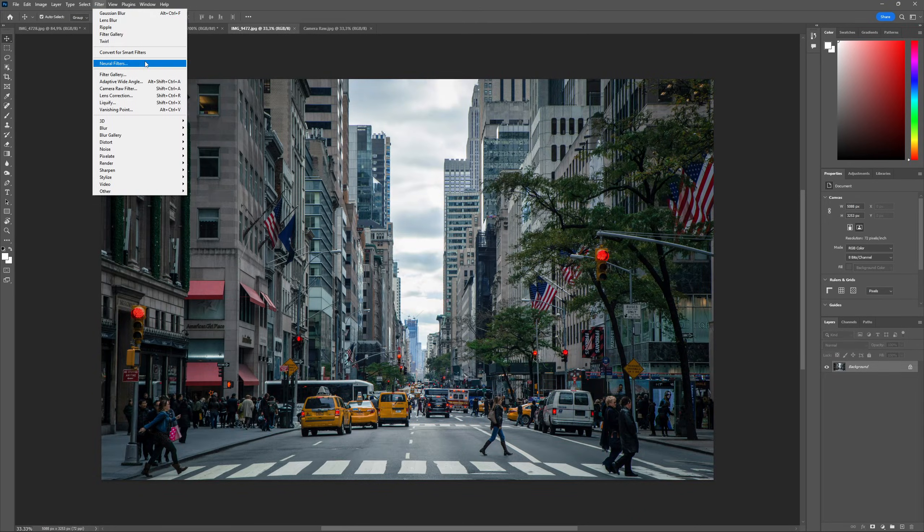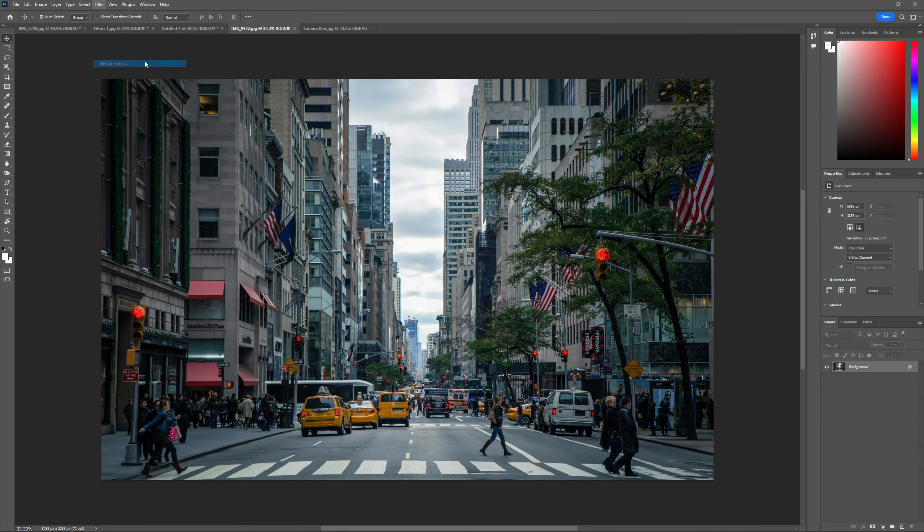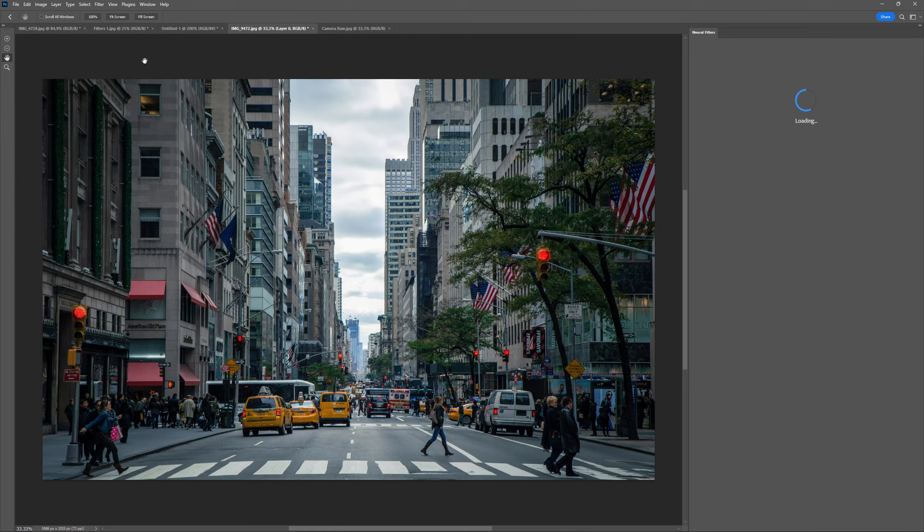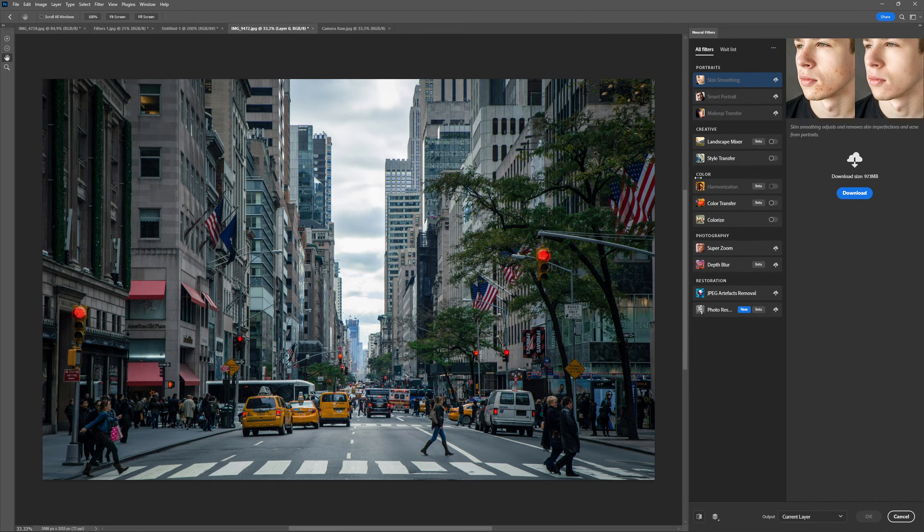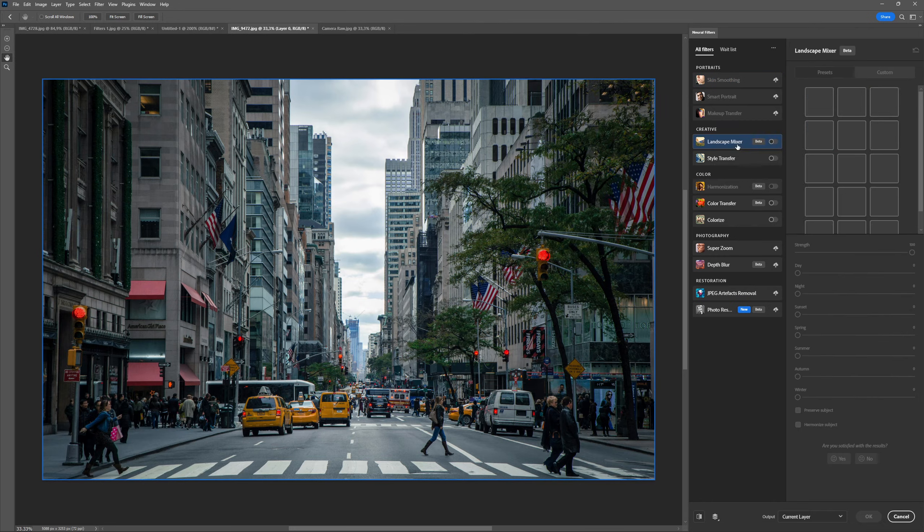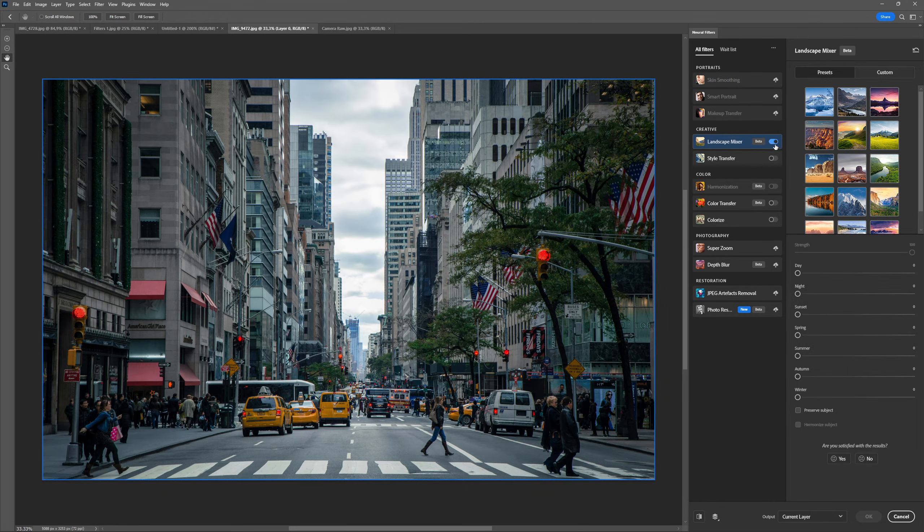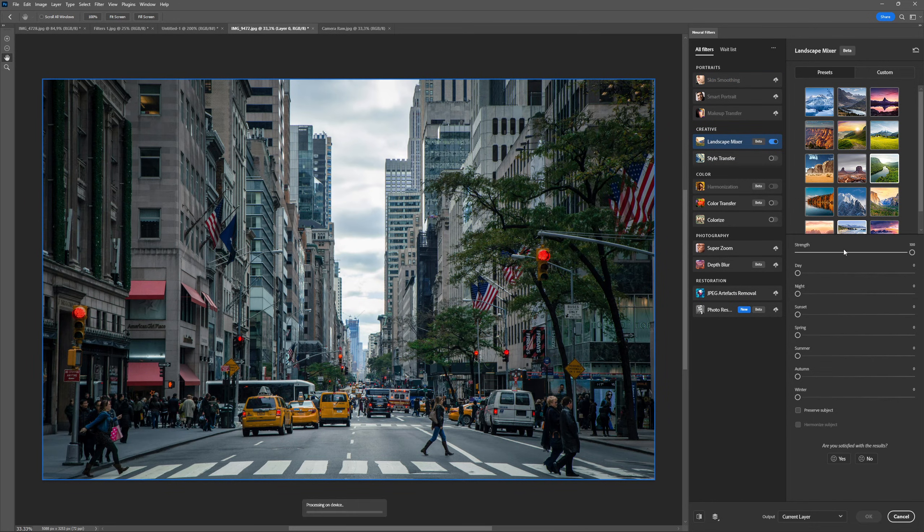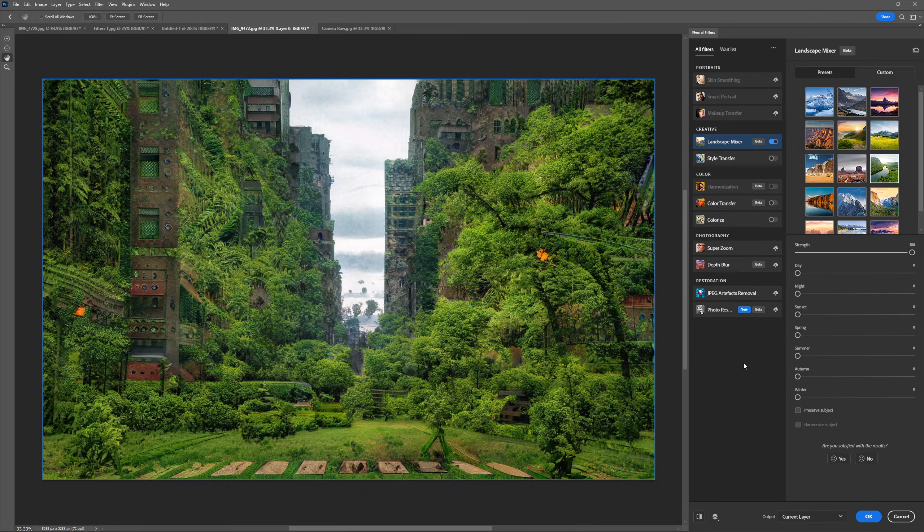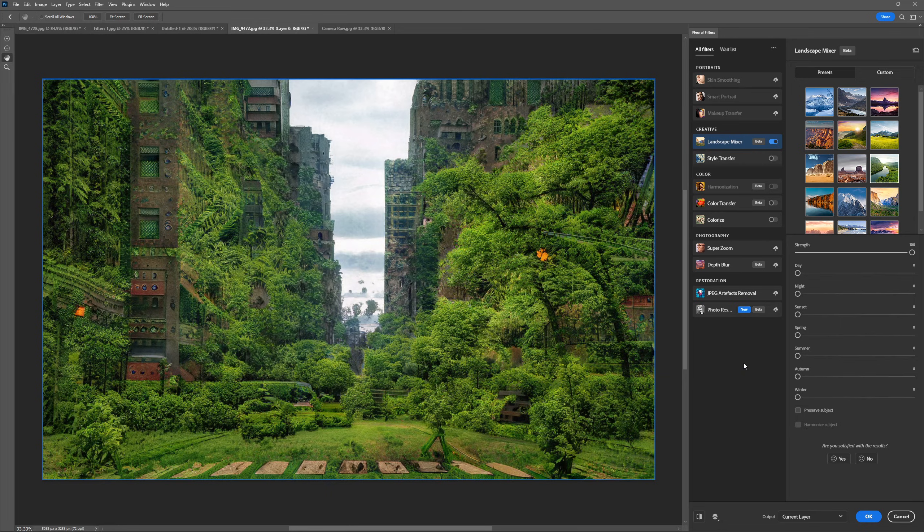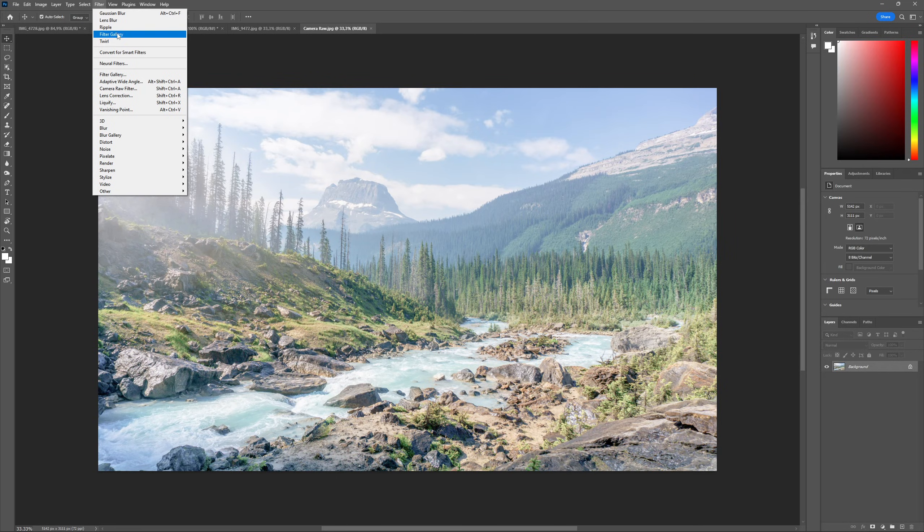A few Photoshop versions ago, filters became even more powerful with the introduction of neural filters, which use AI to enhance, restore and stylize images. These filters have a whole interface of their own and can also be accessed through the filter menu. I have an entire video going over all of them, so if you're interested, the link is in the description down below.